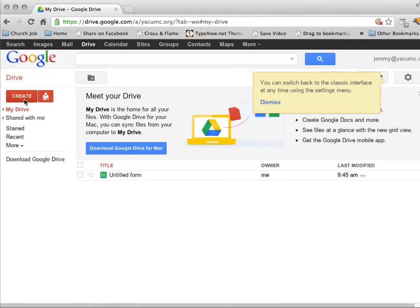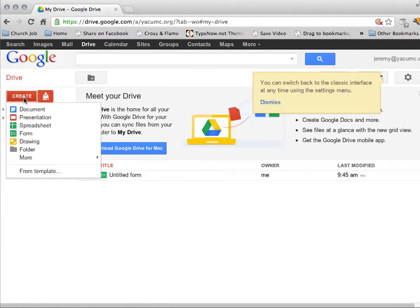And then I want to come over here on the left-hand side and click Create, and I want to create a form.